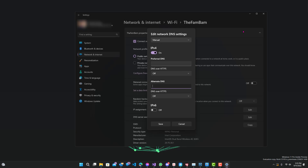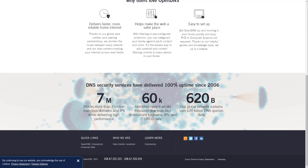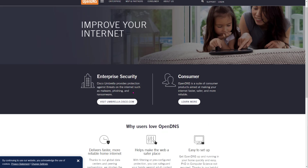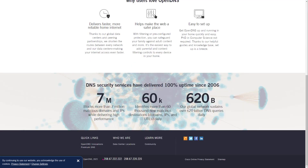Before we get into that, let me show you the DNS servers I would recommend. These three are the ones I recommend, but not in any specific order. The first one is OpenDNS. You would just take the first address, copy and paste it into the first box, and then the second one goes into the second box.